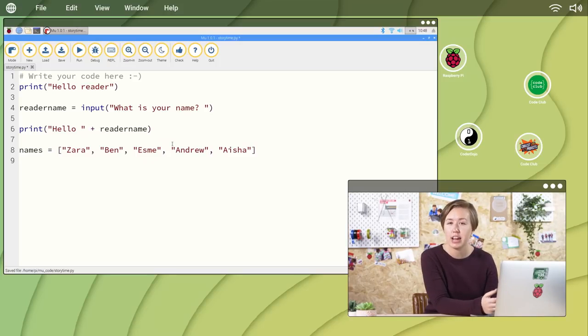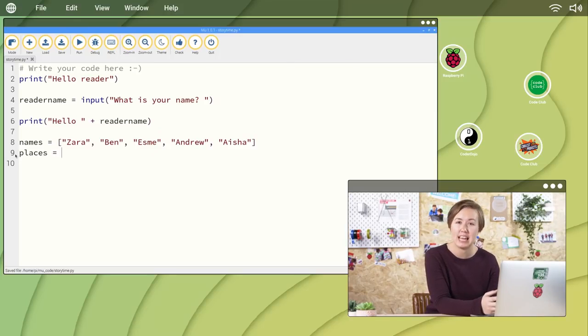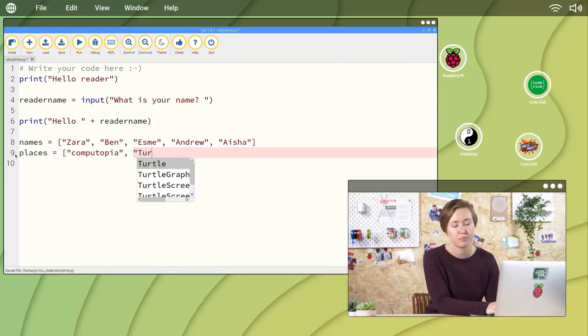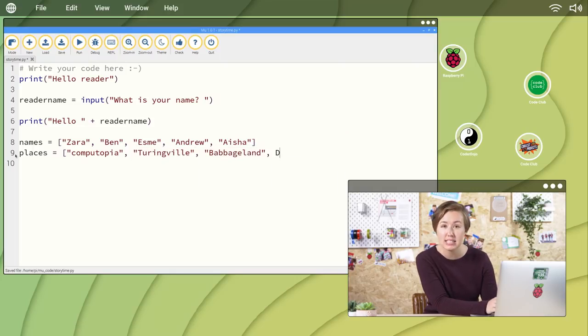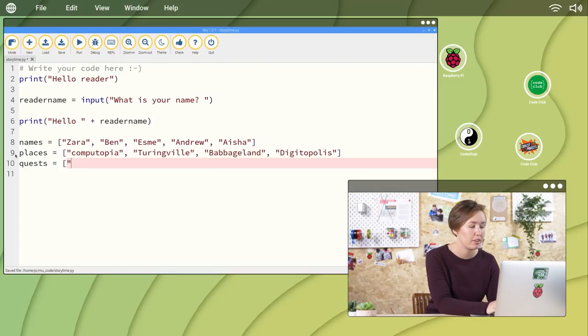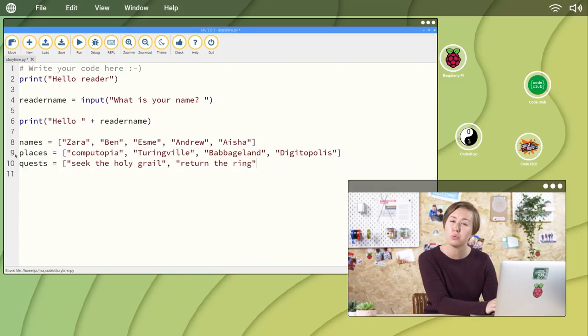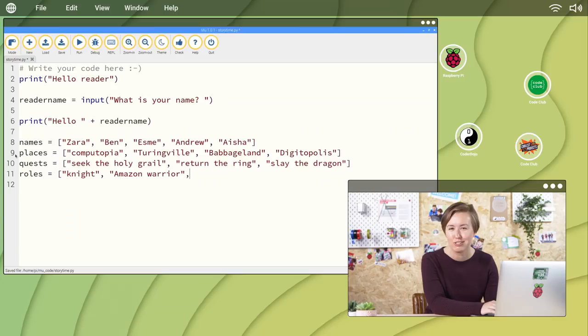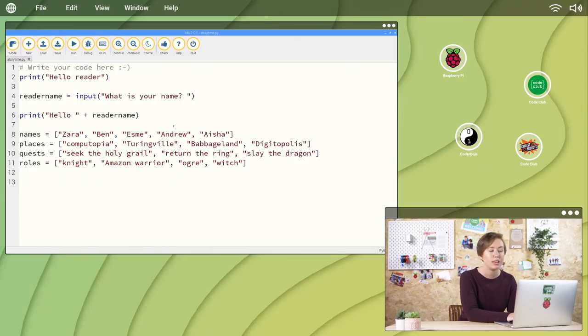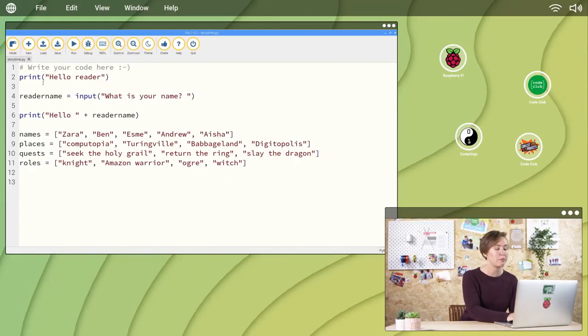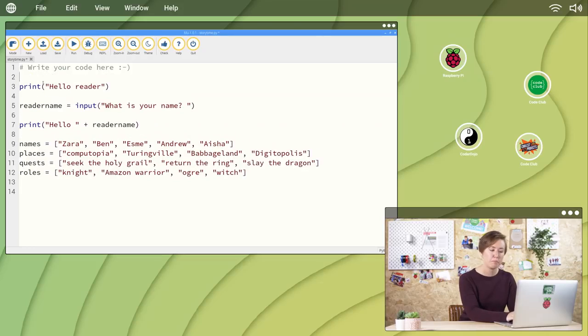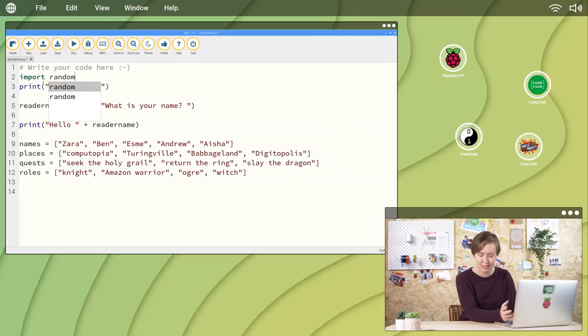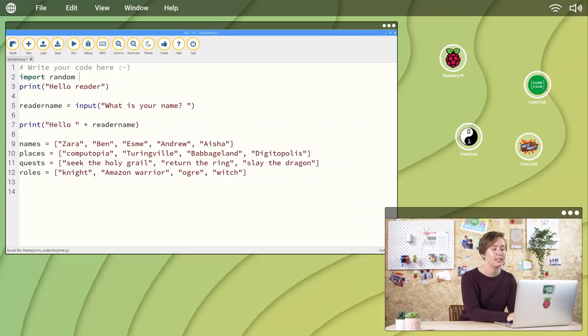Have a go at creating more lists for places, quests, and roles. Let your imagination run wild. Let's write some code that picks random items from each list to help you generate your story. At the top of your program, type import random to import the random module.